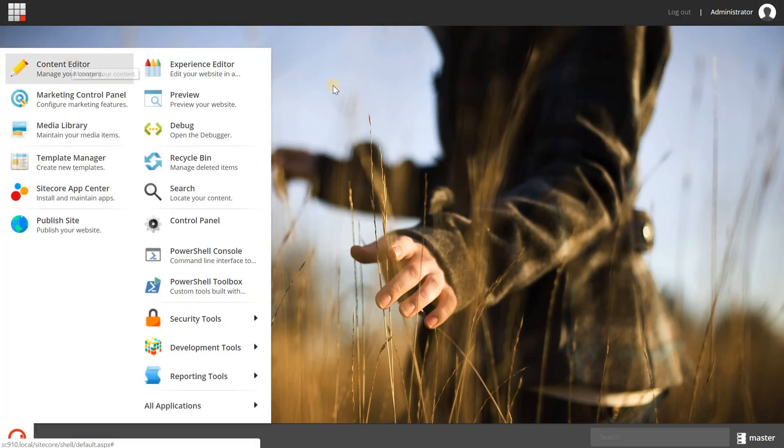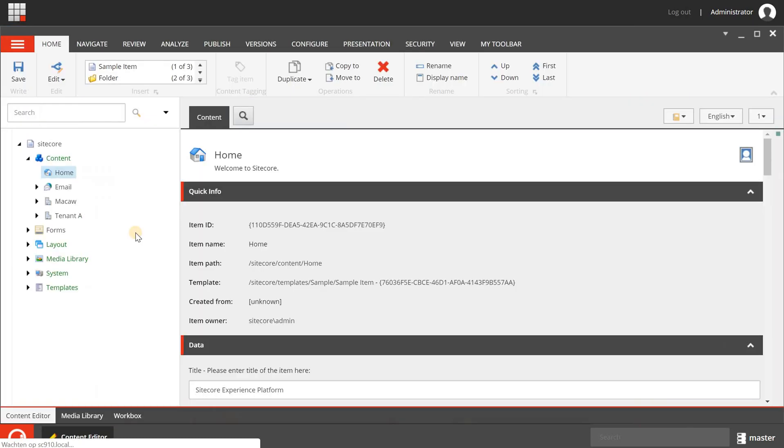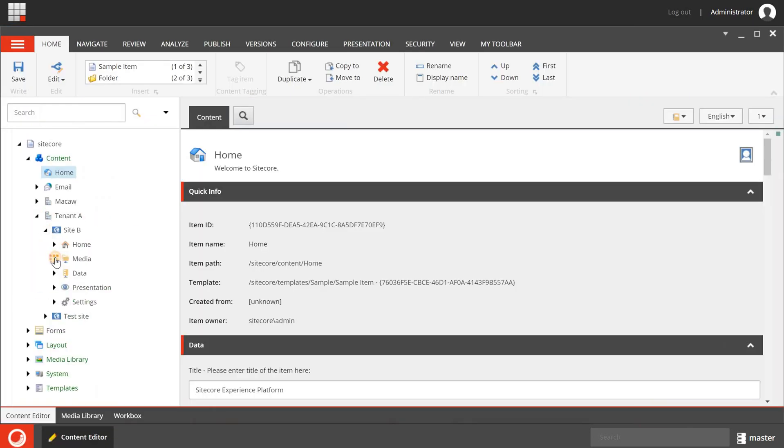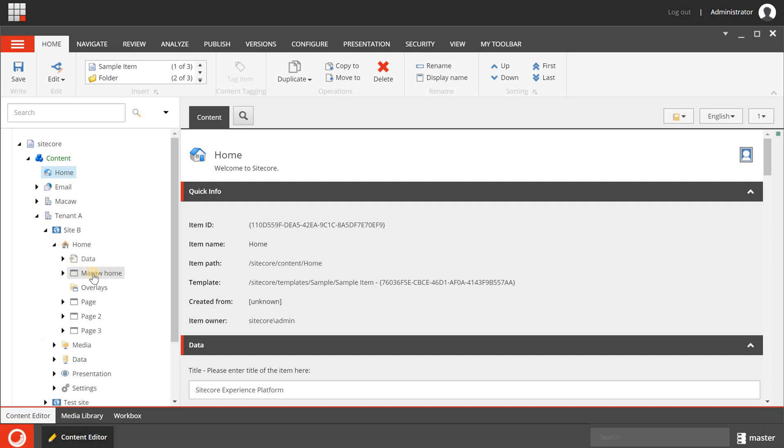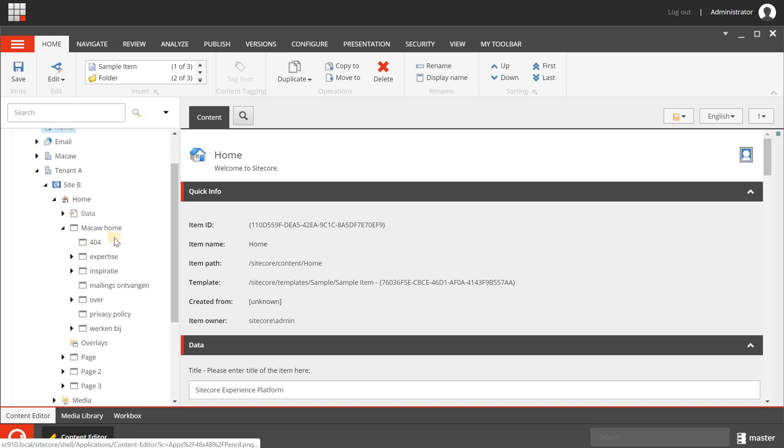So I'm opening the content editor right now. And when we are going to my tenant A, site B, home, and then the McCall home item, we can now see that we have a few different pages here.